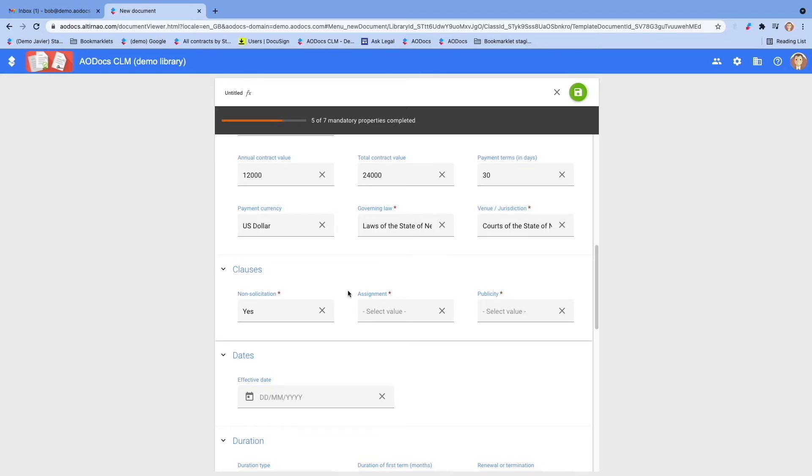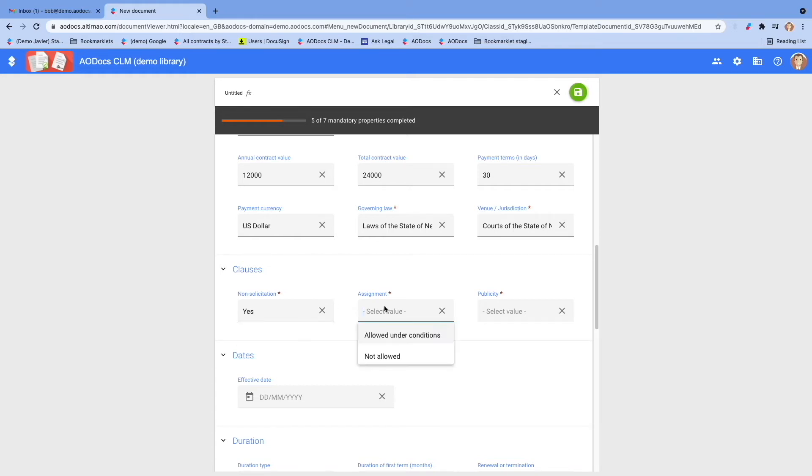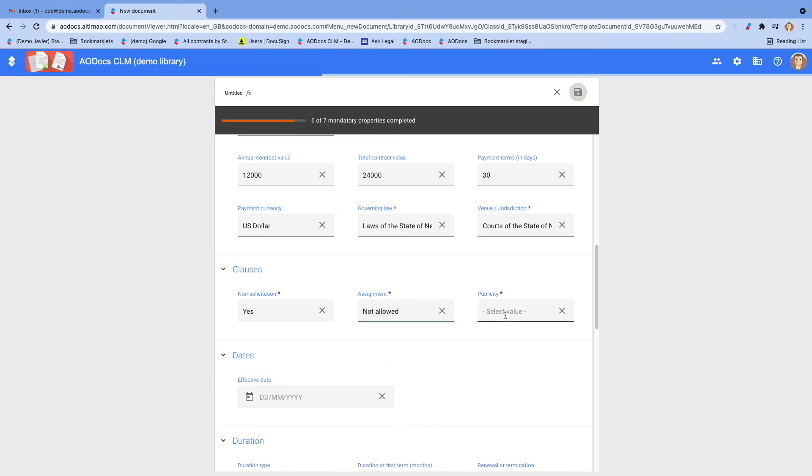Here, for instance, we will select which clauses we want to have in this MSA. Do we want a non-solicitation clause or not? Yes. Do we want to allow assignment of the contract? Let's say we don't. Do we want to allow the counterparty to make publicly available our work together? Let's say we allow publicity in this contract.